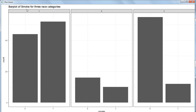Now we get three boxes, one for each race category. The first box is for race equal to one, the second for race equal to two, and the third for race equal to three. It is clear that for the first race category the smokers are more than the non-smokers, in the second race category both are equally probable, and in the third race category the non-smokers are quite higher than the smokers.